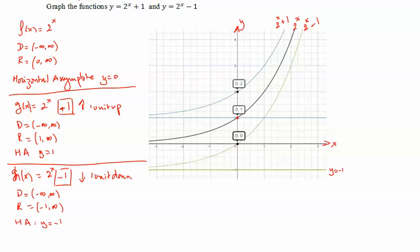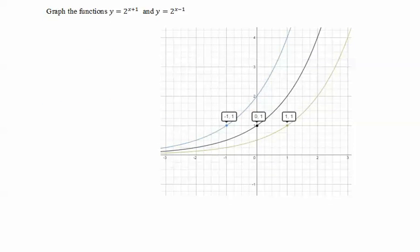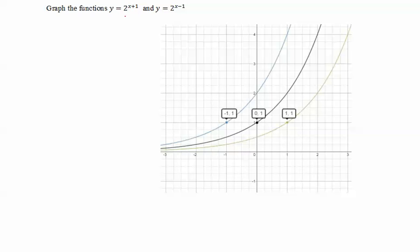So we graphed these two new functions by using transformations — taking 2 to the x and shifting 1 unit up or 1 unit down. Now we're going to see another type of transformation. For the graph of 2 to the x in black, the domain is all real numbers and the horizontal asymptote is the x-axis.